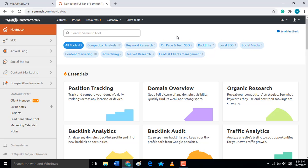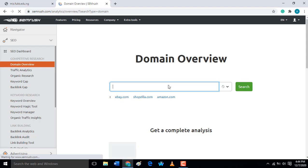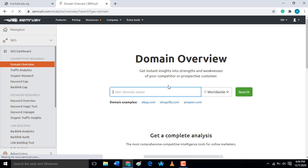Now I'm going to start with what we call domain overview. In this domain overview, if you want to analyze and know the domain authority of a particular domain, the backlinks of a particular domain, or the keywords ranking in a particular domain, SEMrush is very good for you — especially when you are starting your blog.